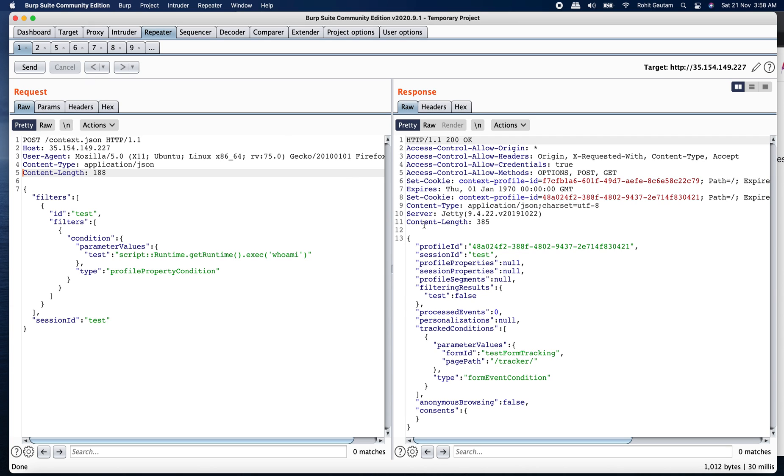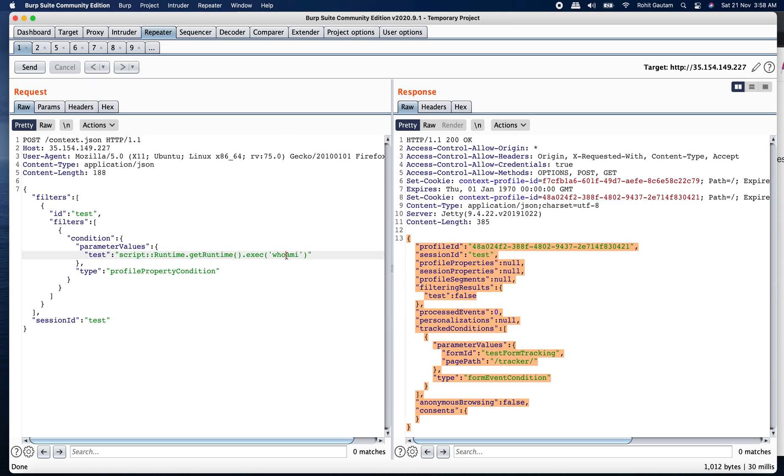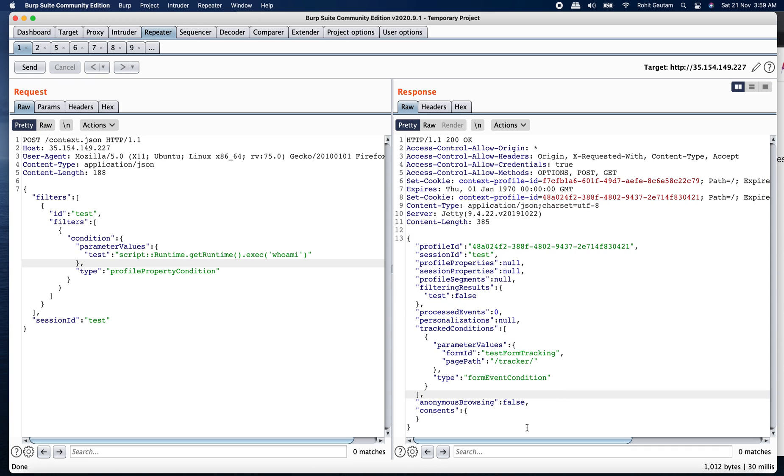And you can see we are able to get the same response over here and the executed command is who am I. So here we can confirm that we are getting a right response based on this. And this confirms that the target is vulnerable.